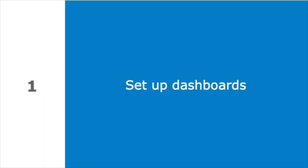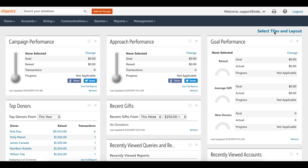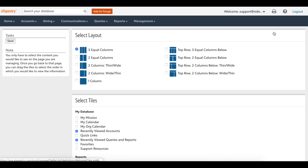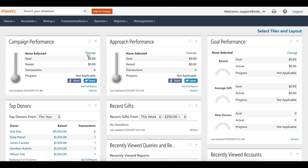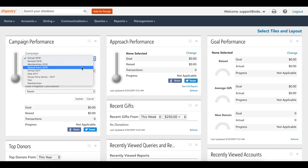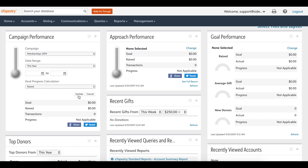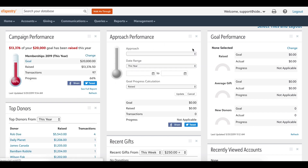Let's start by talking about your dashboards. Dashboards are pre-built reports that update in real time. They are available on both the eTapestry home screen and the account home screen. It is an eTapestry best practice to place the goal performance, campaign performance, and approach performance dashboard tiles on your home screen. These tiles are quick snapshots of key fundraising performance metrics and benchmark your data against your fundraising goals.